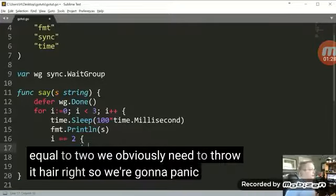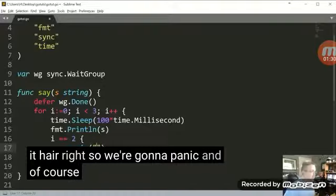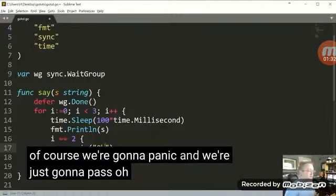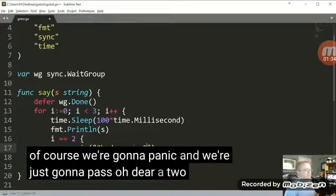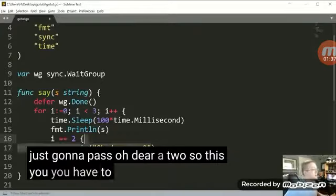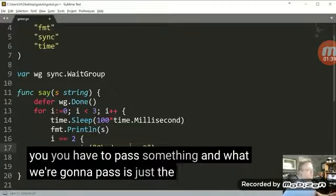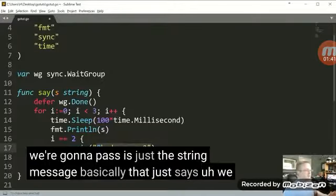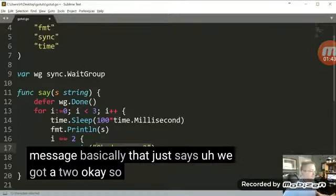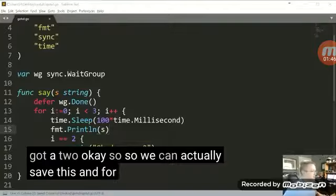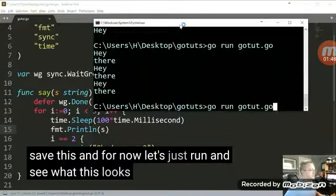So we're going to panic. And of course we're going to panic and we're just going to pass, oh dear, a 2. So you have to pass something. And what we're going to pass is just the string message basically that just says we got a 2. So we can actually save this. And for now, let's just run and see what this looks like.